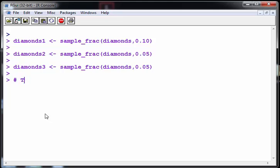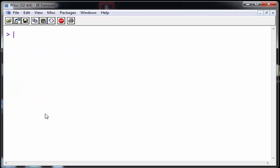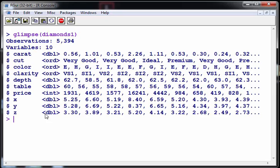So if you're not familiar with that, I'd suggest you just look up training datasets versus testing datasets. Now, let's look at diamonds and use glimpse, and again this is from diamonds1, that is from the dplyr package, glimpse.